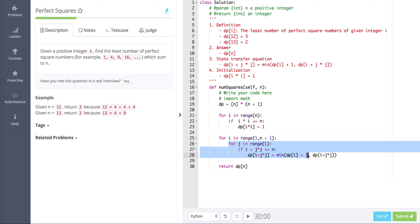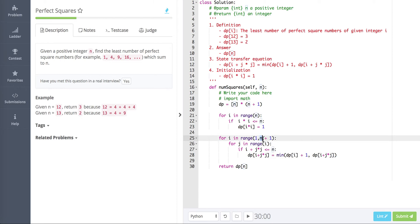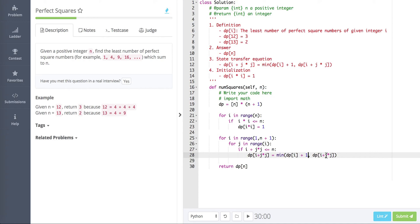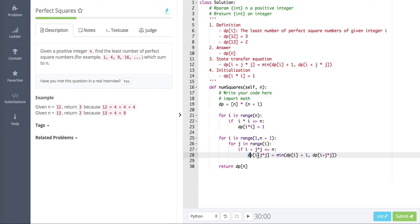The third part is applying the state transfer equation. We start with one loop from 1 all the way to n. We look for intermediate states between 0 and i, and apply: dp[i + j*j] = min(dp[i] + 1, dp[i + j*j]). We add the condition that i + j*j must be less than or equal to n — if it exceeds n we skip it, because the dp array size is only n+1.